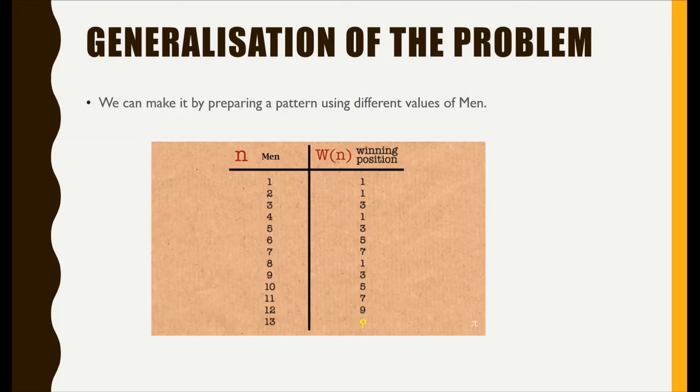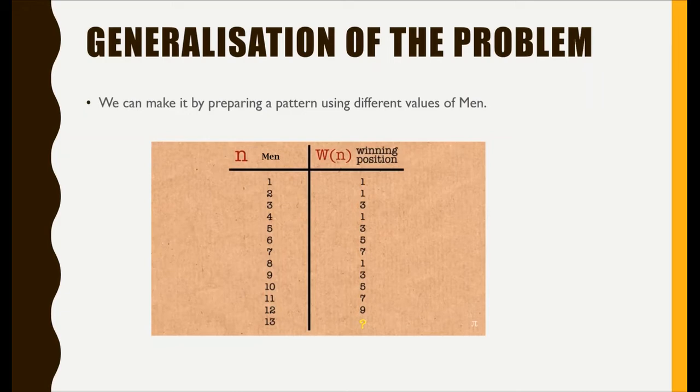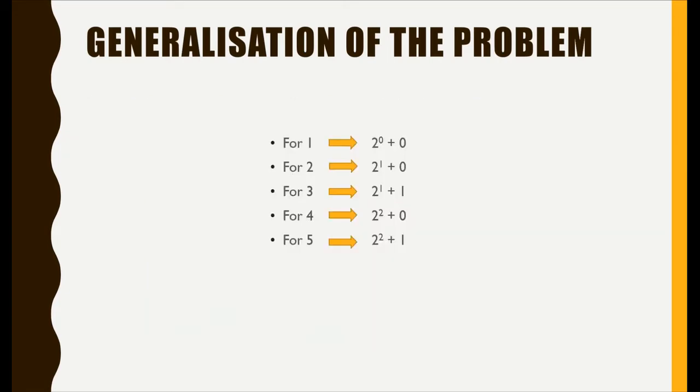These are some values and the winners. Here we can observe some pattern, like at one the winner is one, at two winner is one. That is, it is a power of two. It is two raised to zero equal to one. At three, the winner is three.